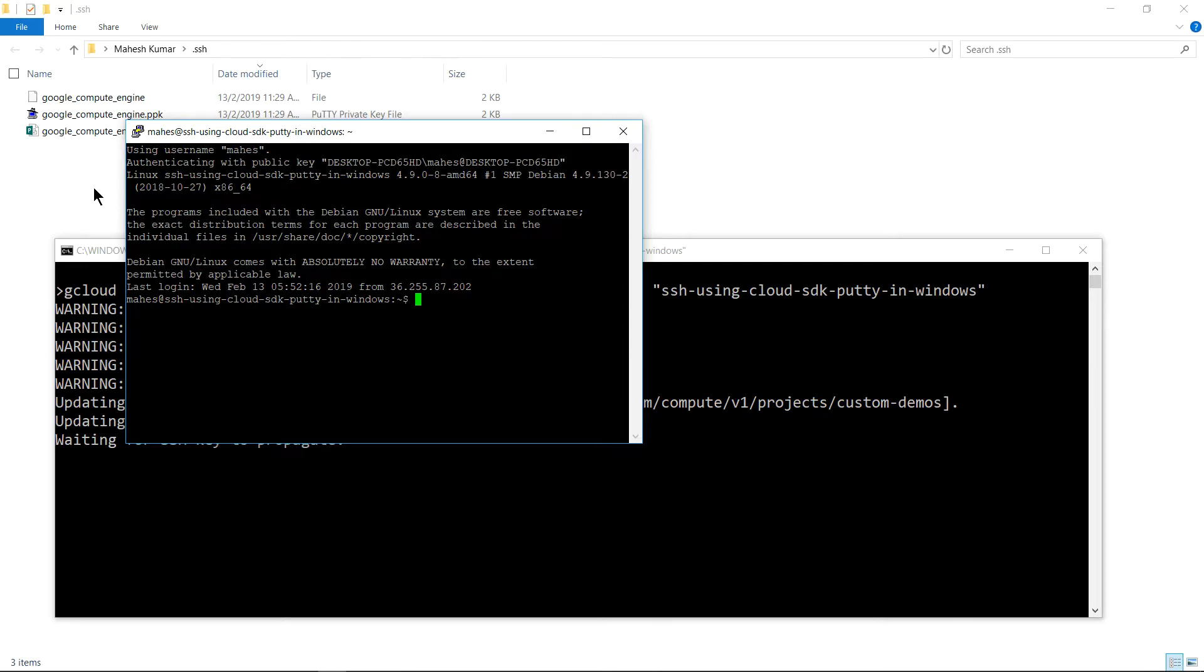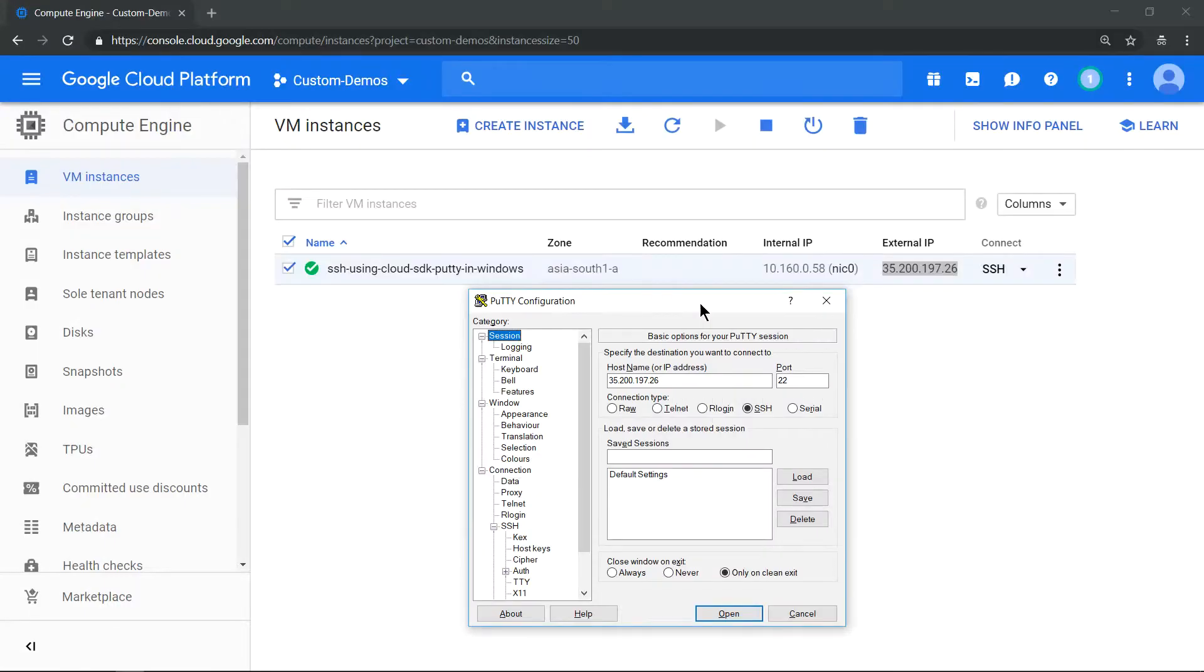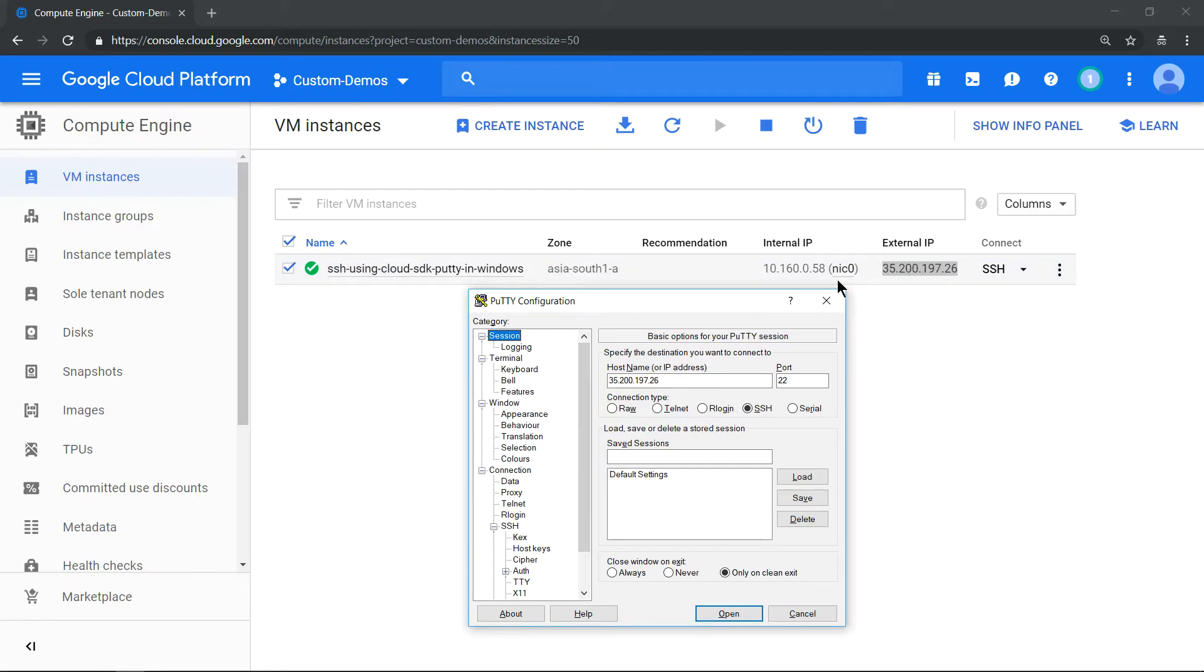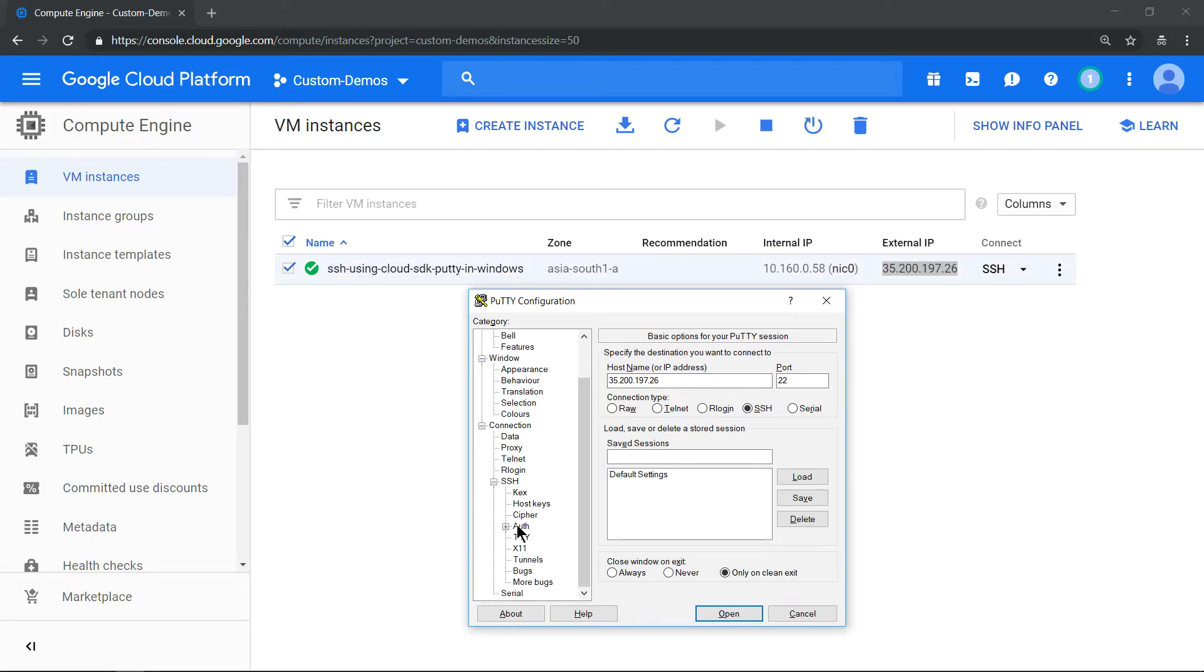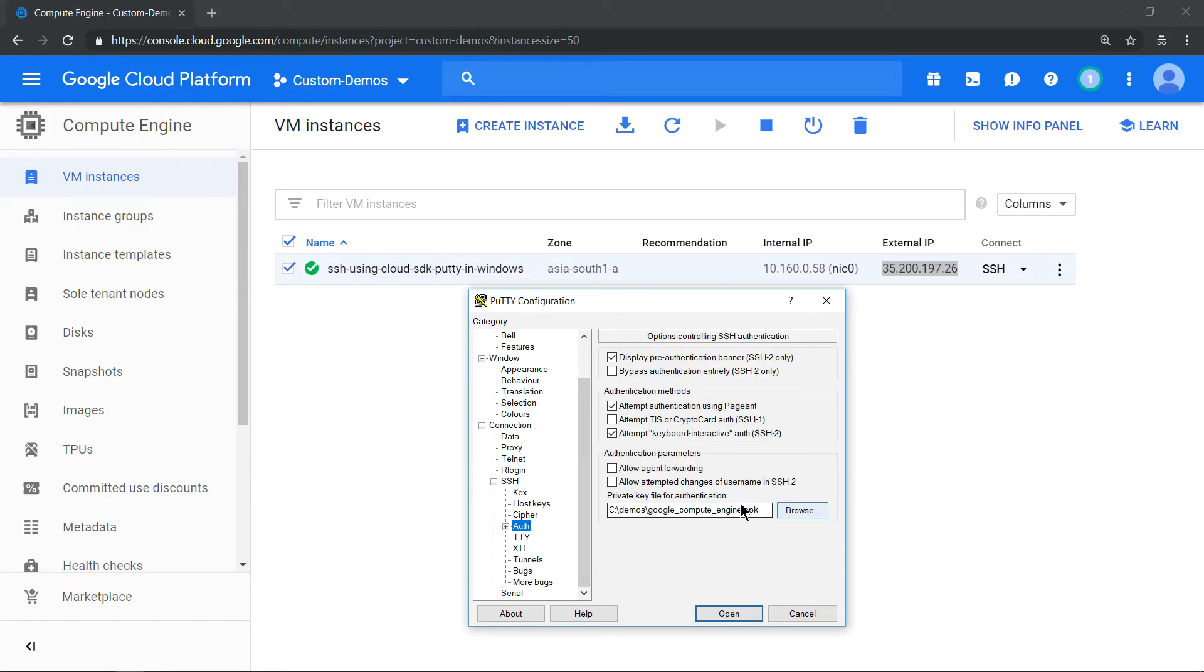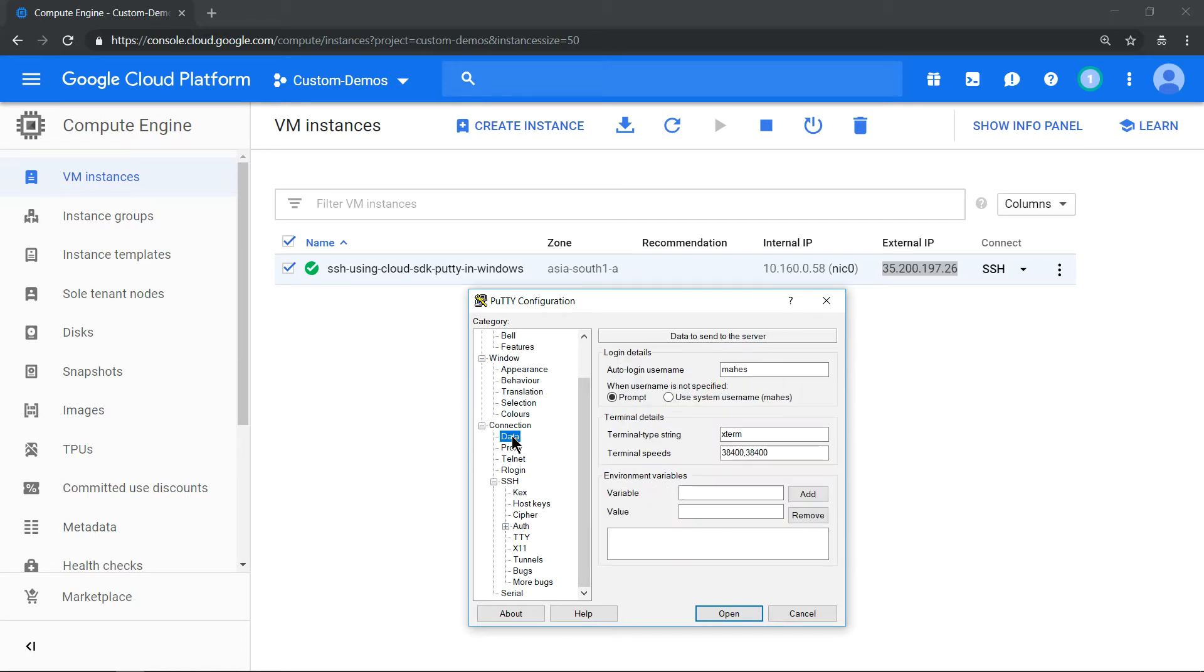Now let's see how to use the same private key to log in into this box using just putty. I have already copied the external IP here, and the private key which was generated I am accessing it from this path and I have added my username.